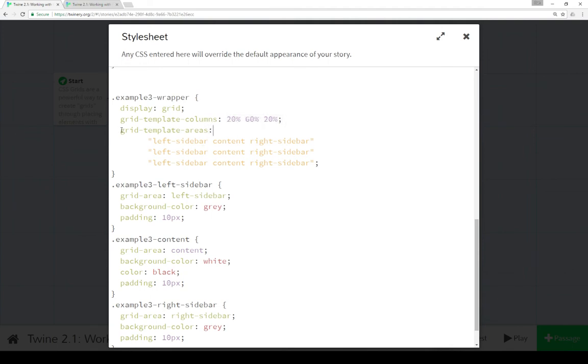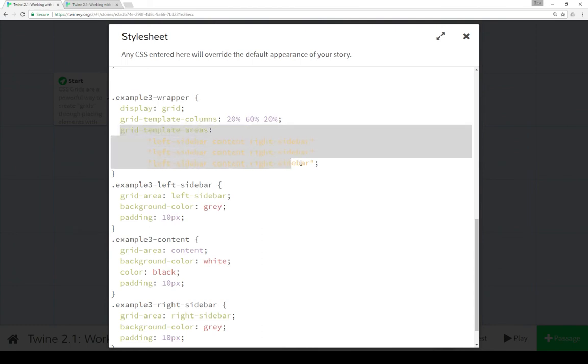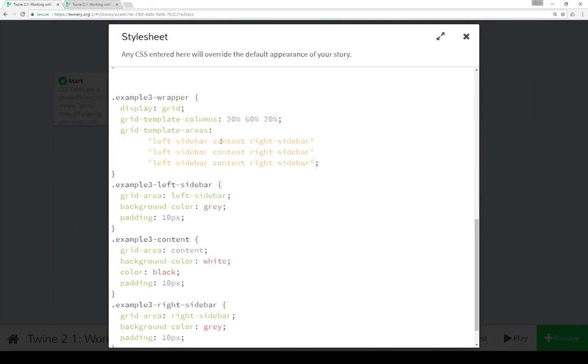However, this time we're using named areas. So as we saw before, we can use grid template columns to set column sizes, grid template rows to set rows. We can also name the grid template areas. In this case, we arrange it like we want to have it on the page. So left sidebar, content, right sidebar—that's row one. Left sidebar, content, right sidebar, row two. Left sidebar, content, right sidebar, row three.